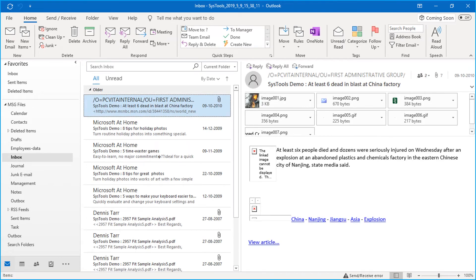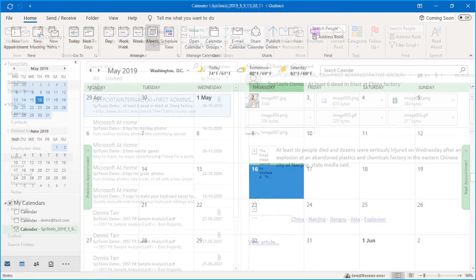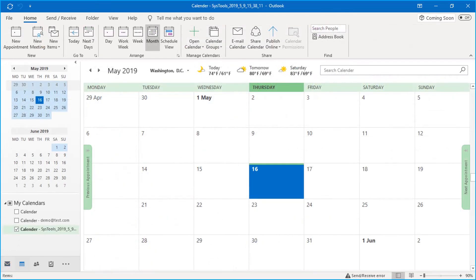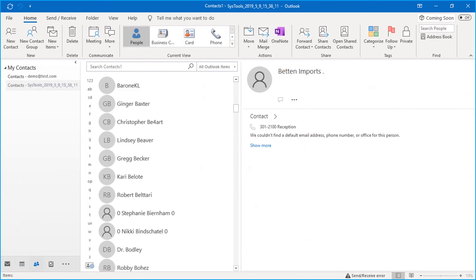You can see mails, calendars and contact details here.